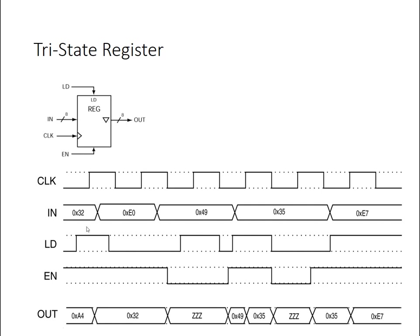And the timing diagram for this then would look something like this. So if I have this register, when a rising clock edge, I'm reading the input and the load signal is high, then I'm changing, after some small delay, the state of that register. And the output will just be the context of the register as long as the enable signal is high.